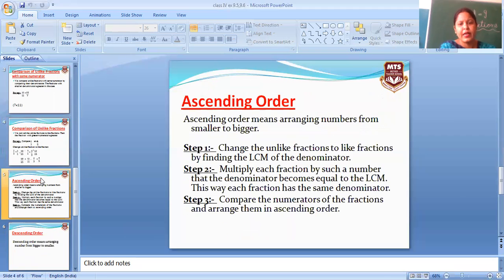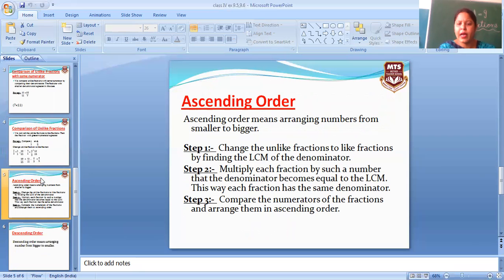Next, explain ascending order. Ascending order means arranging numbers from smaller to bigger — hum smaller number to bigger number mein arrange karte hain. Step one: change the unlike fractions to like fractions. Hum like fractions mein change karenge by finding the LCM of the denominators. Phir us number se multiply karenge taake LCM ke equal aa jae.